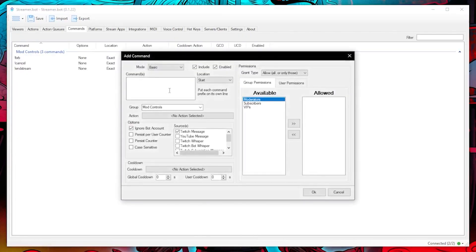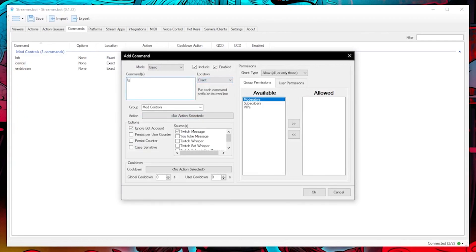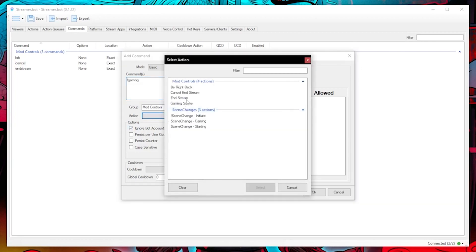OK let's create the commands for these actions. I won't go through the creation process but for this I allowed all moderators to be able to run these commands.